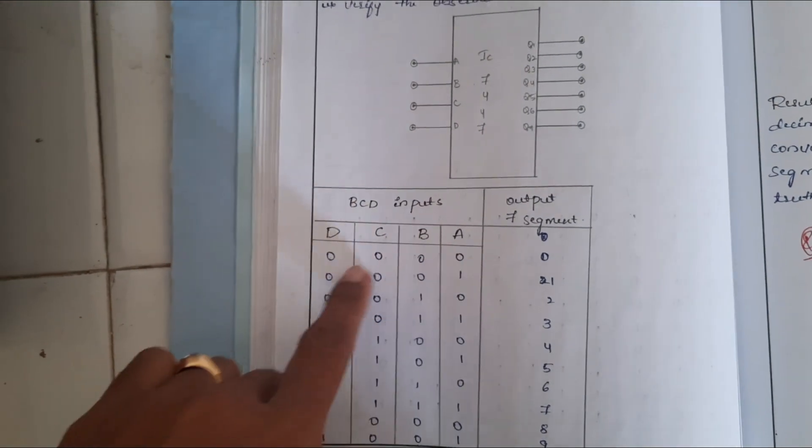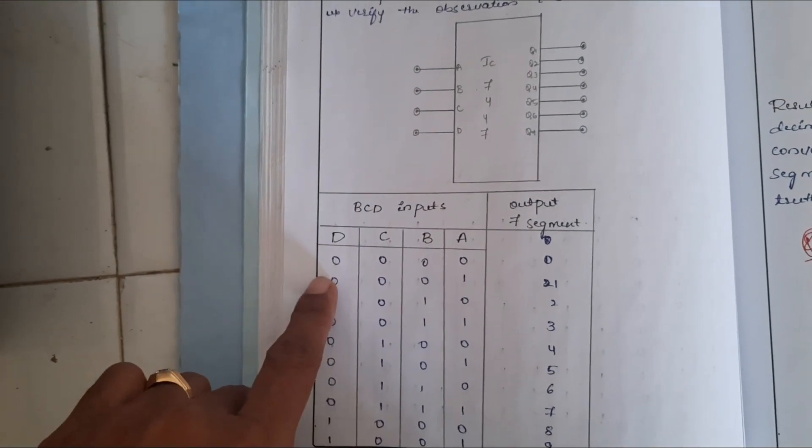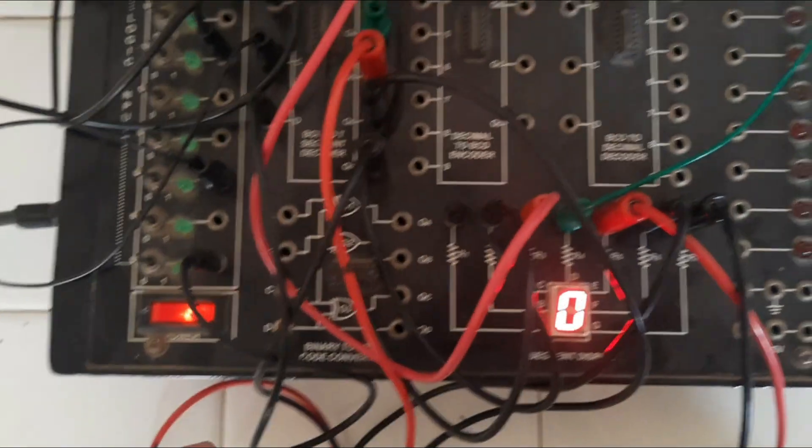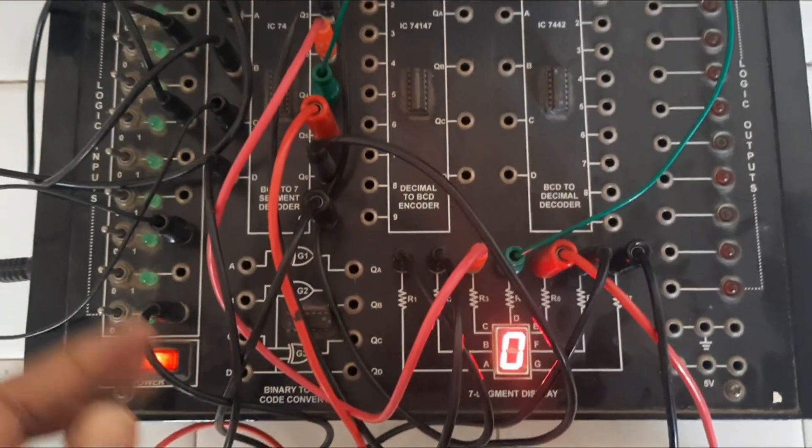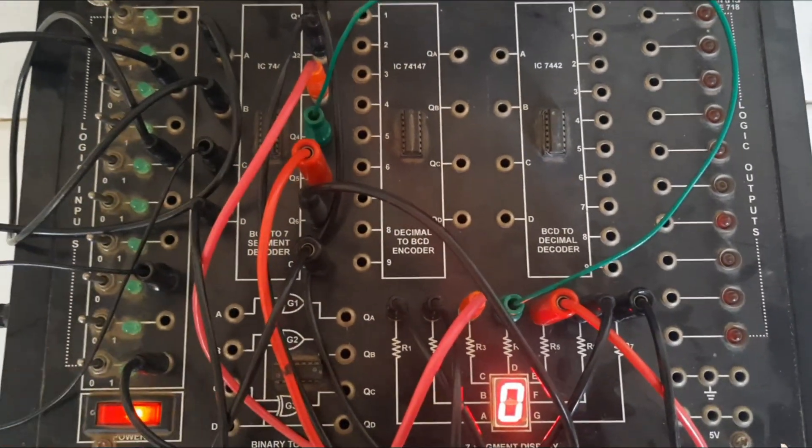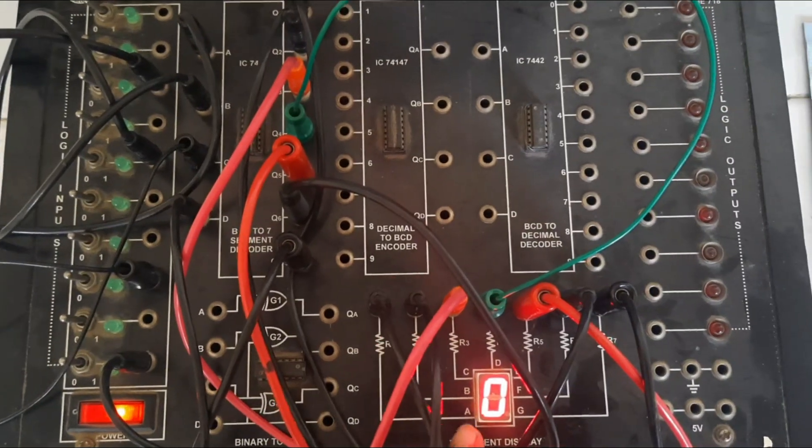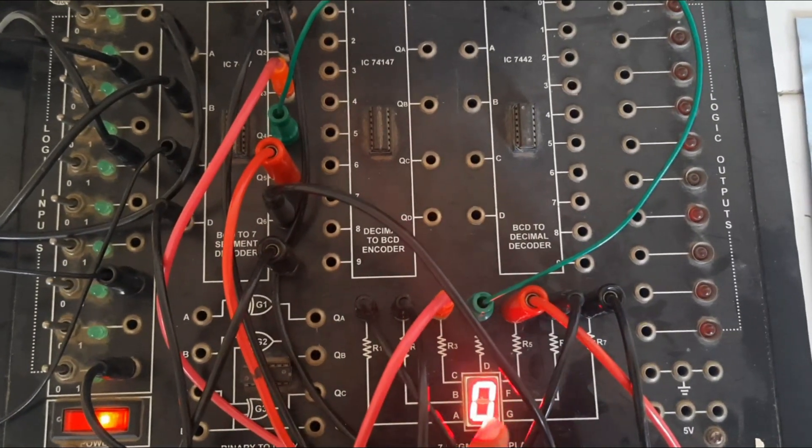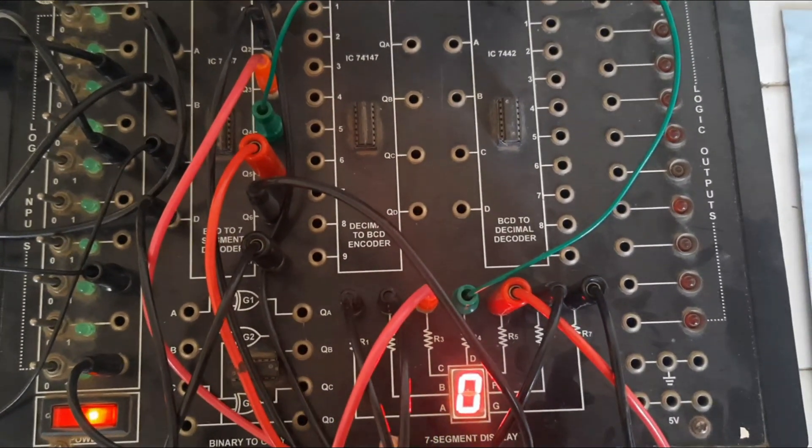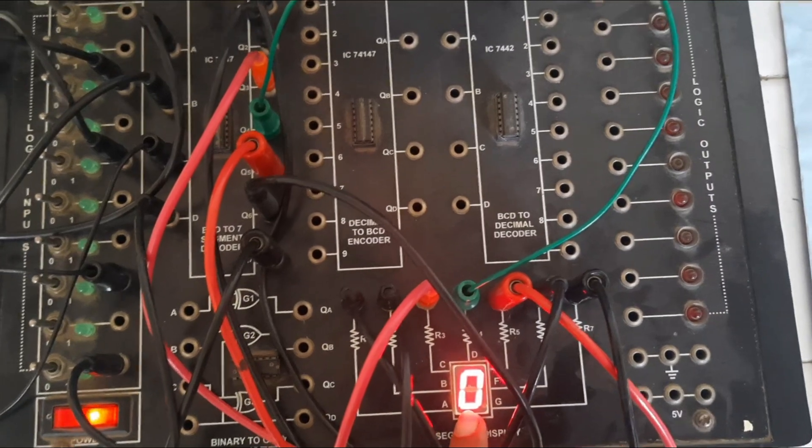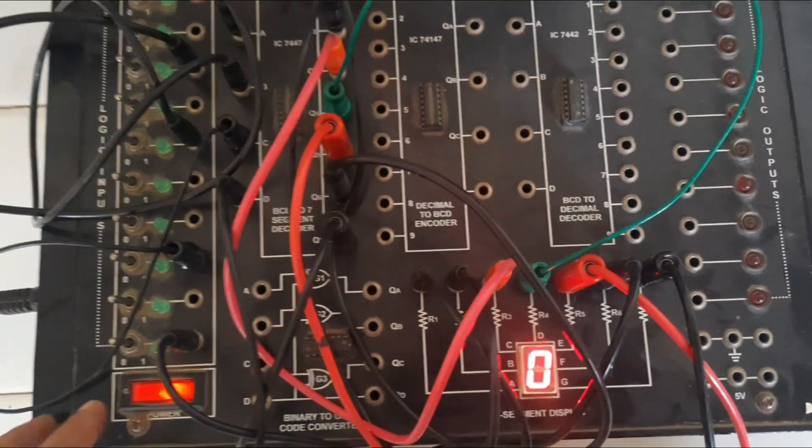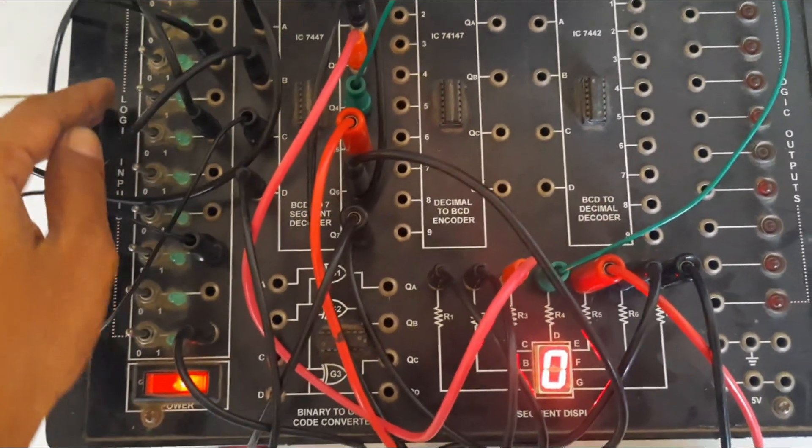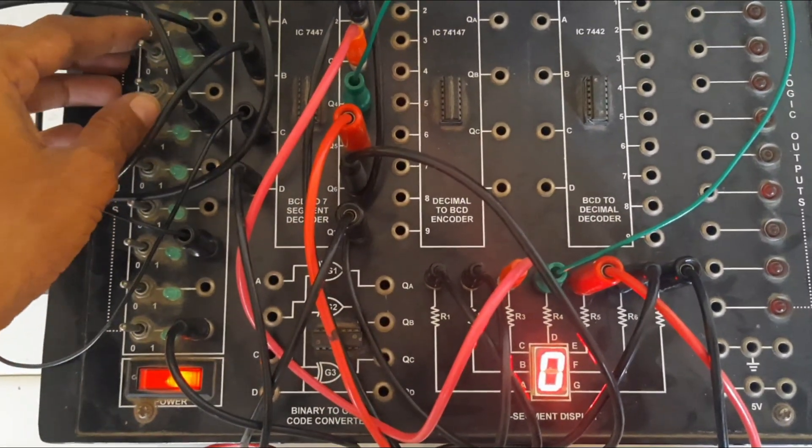A, B, C, D. All the inputs are 0. Output must be 0. As we can see, all the inputs are 0. And output, that is, you should observe here on this 7 segment display 0.